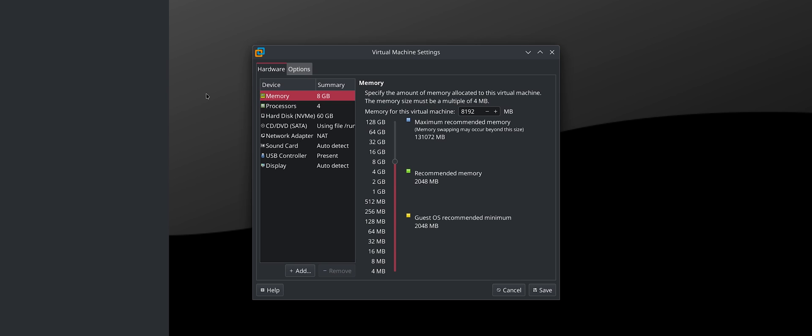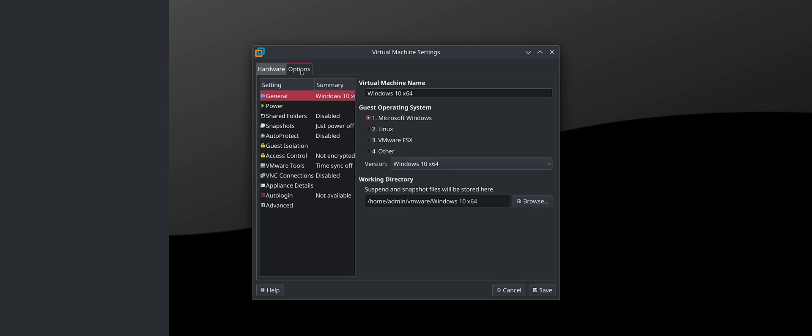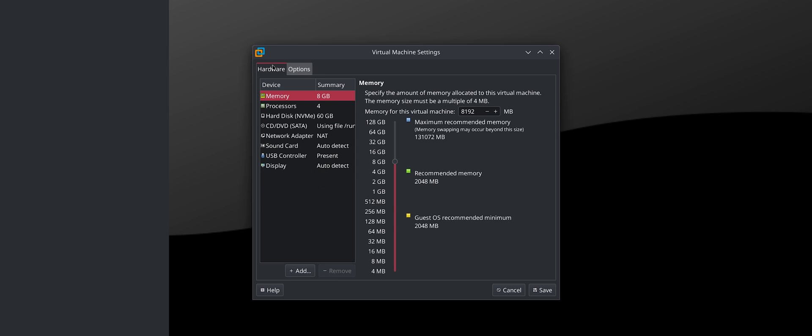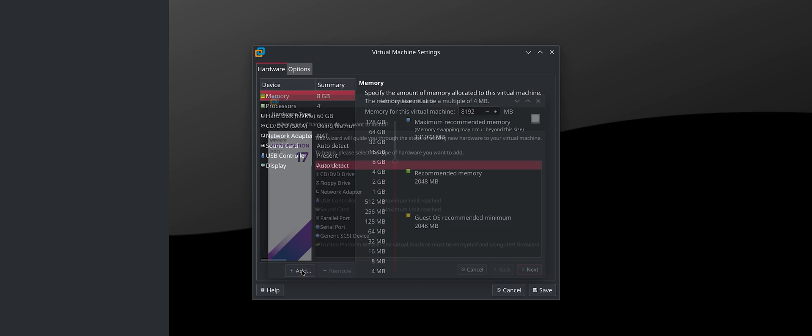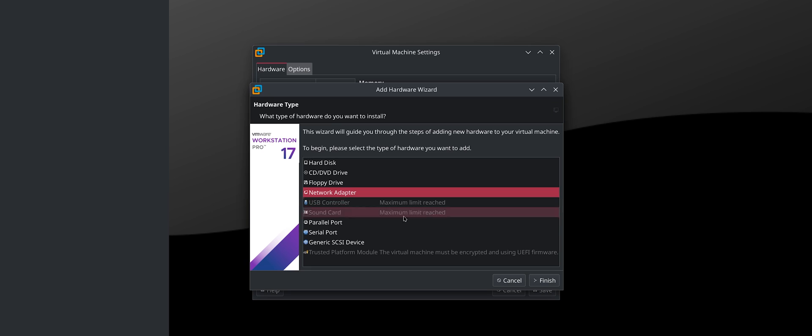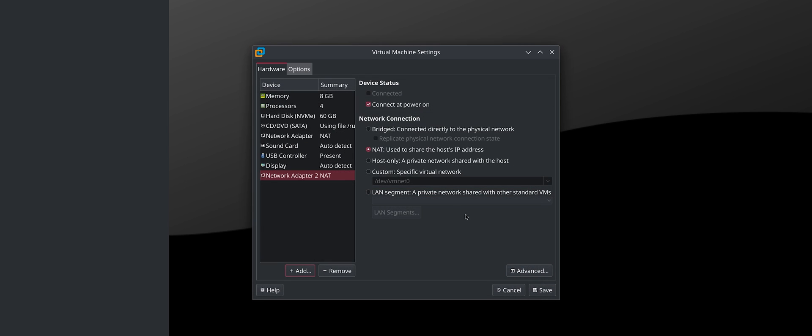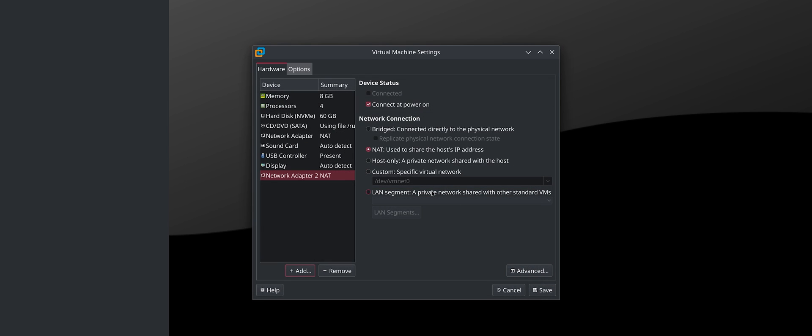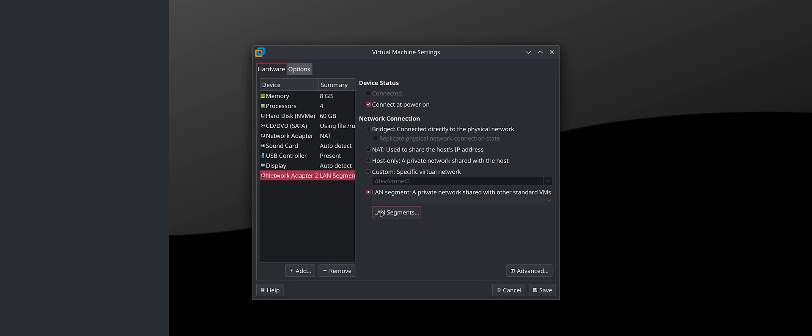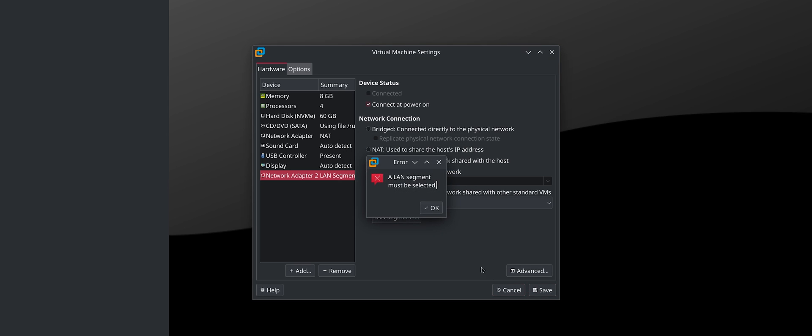We simply need to create a network where both our target machine and our Kali Linux are on the same. The way I do this, and given this is good, we're going to use the wire guild method. We can have two simultaneously, so what we do is we add another network adapter and we call this a LAN segment. We create it on this one. We select our LAN segment.